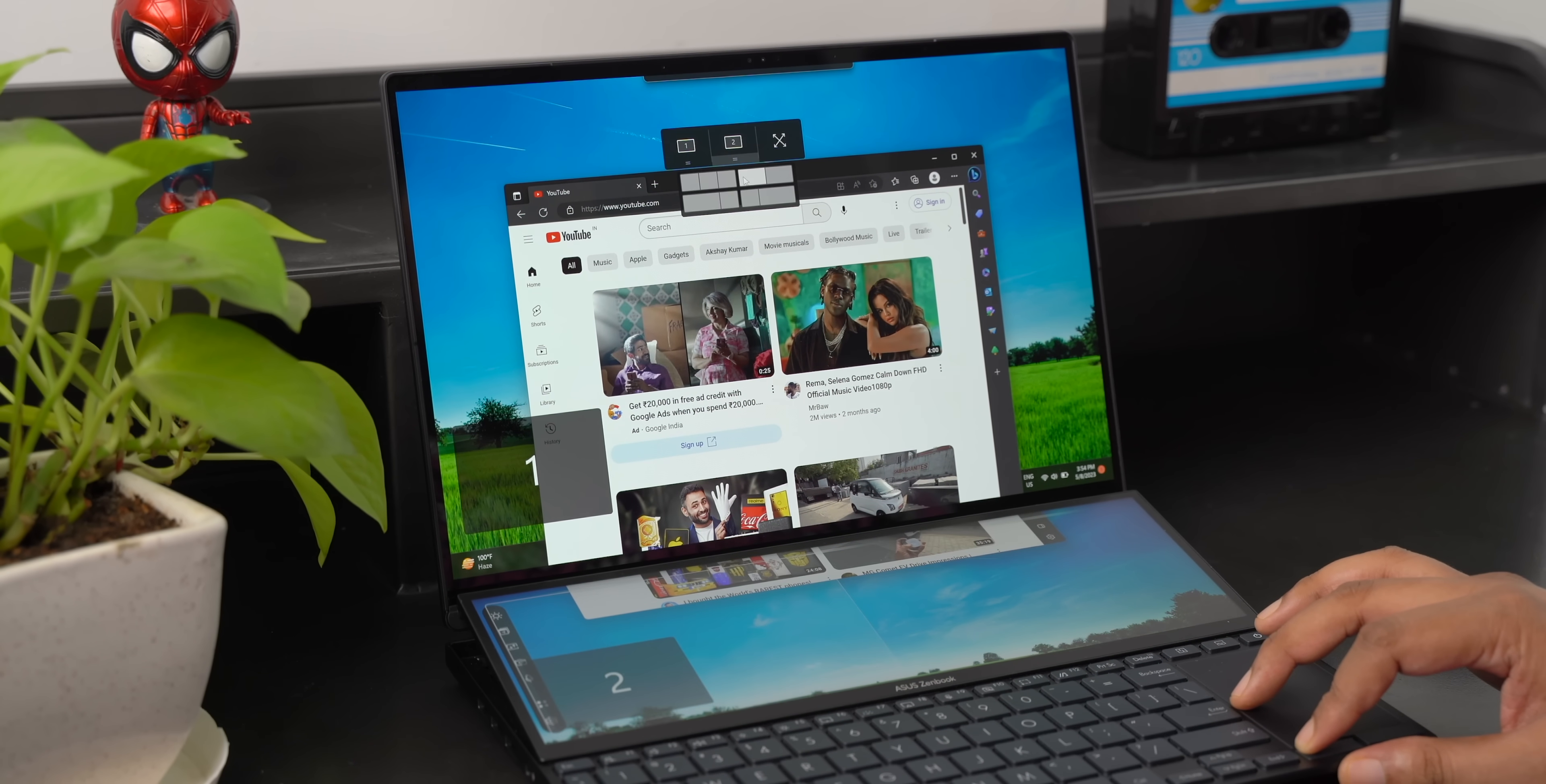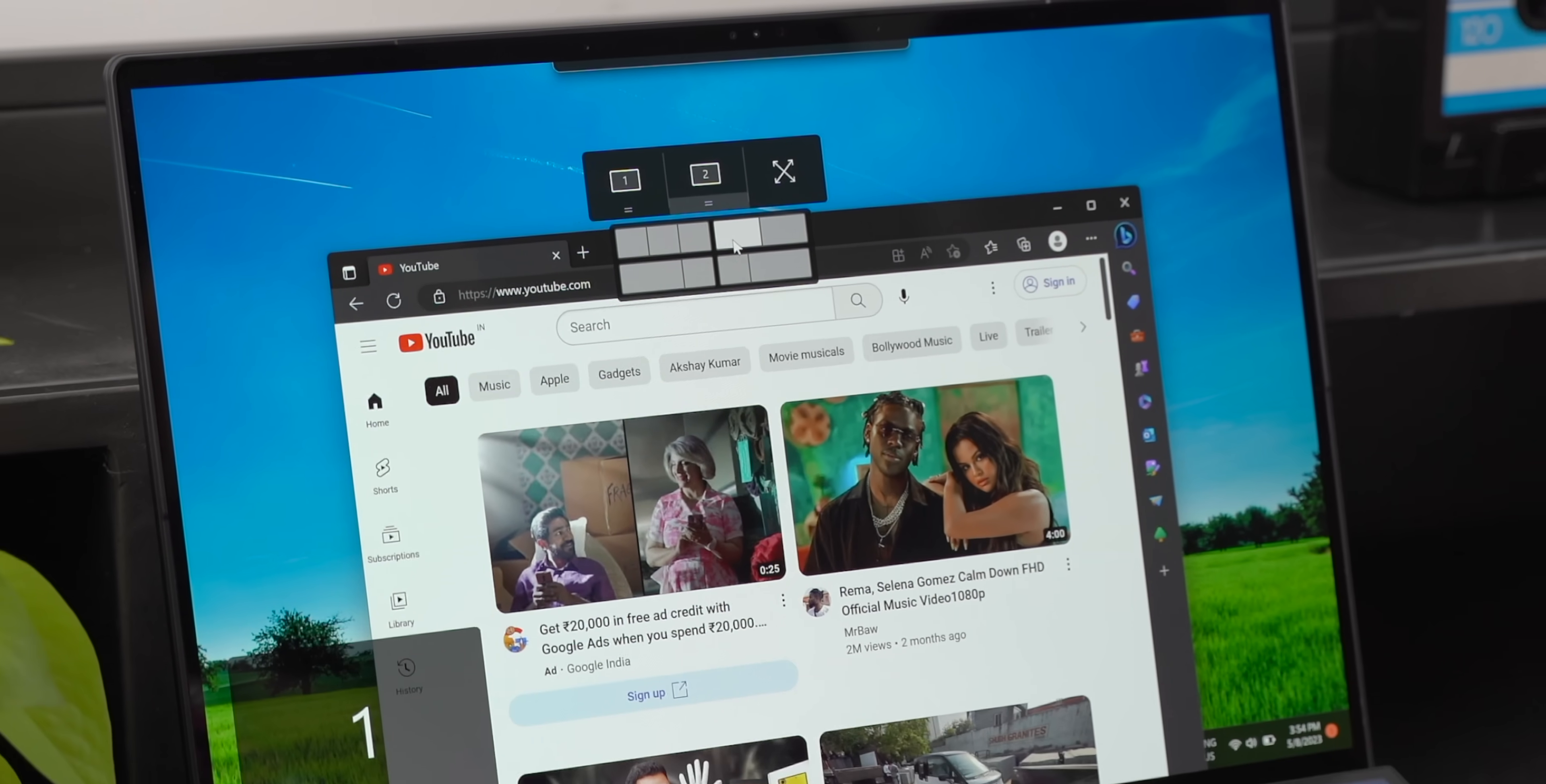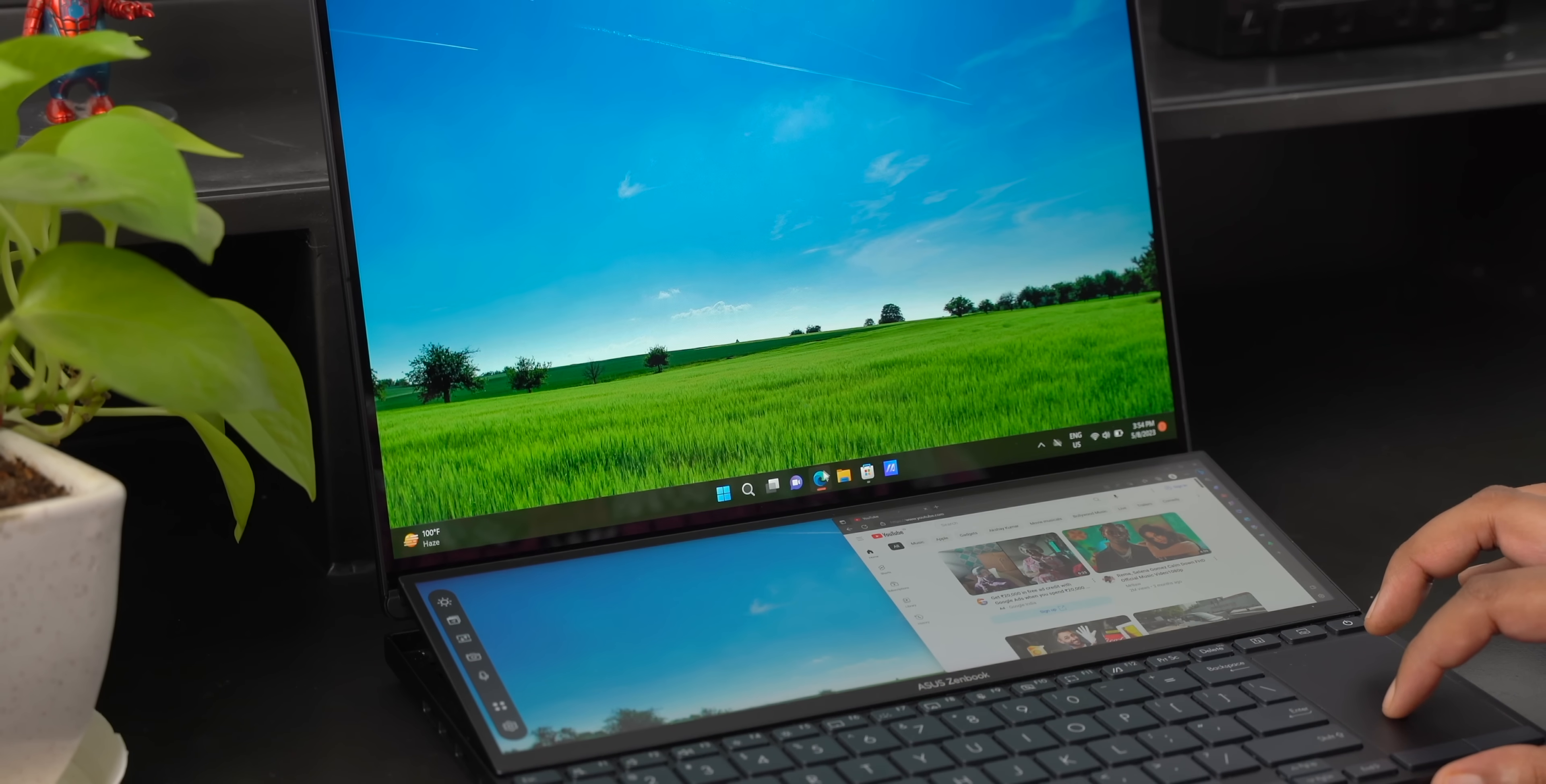For example you can now drag an app and you get these controls and what's interesting is that this supports the new window snap UI so you can snap it on the primary display or even the secondary display. This is pretty cool and it works really smoothly.